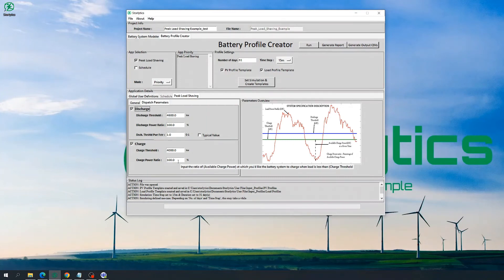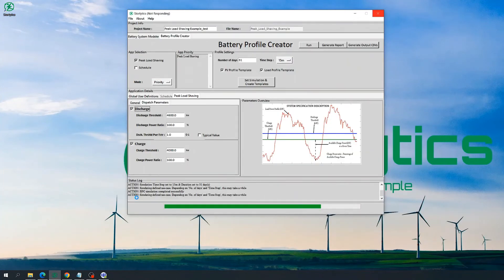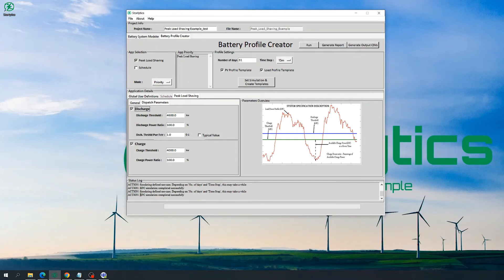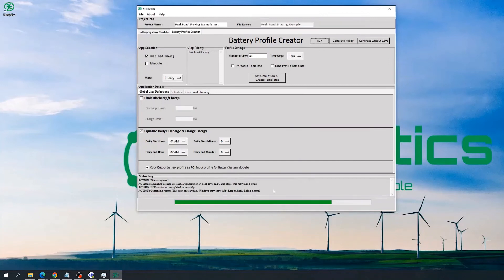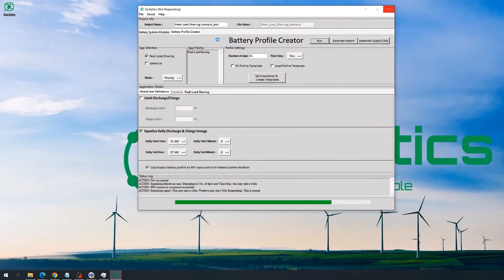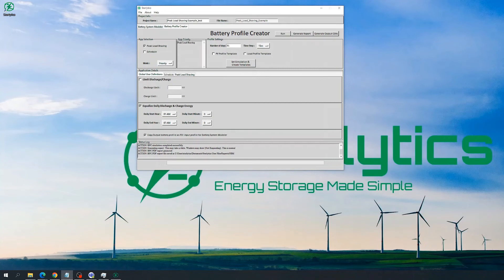Once we have all these parameters specified, we can then click Run. Once we click Run, we can see the simulation status in the status log. Once the BPC simulation computation is complete, we get a message in the status log stating BPC simulation completed successfully. Users can then click Generate Report to study the battery dispatch profile created based on the application and parameters specified in BPC. When clicking Generate Report, it is normal for Storelytics to show not responding. Once the report is generated successfully, it opens in the default PDF reader, and a BPC Report PDF Generated message is seen in the status log.